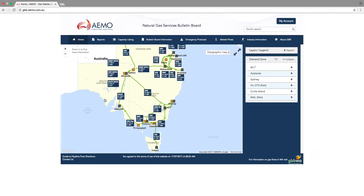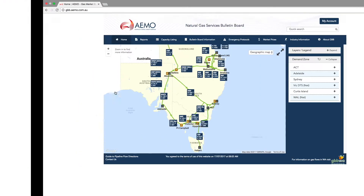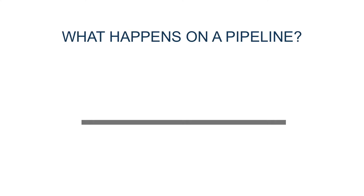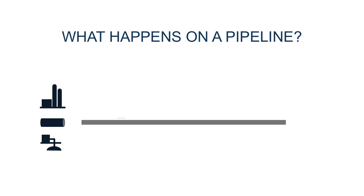When you first access the bulletin board, you'll see the homepage map which shows you all the BB pipelines in Eastern Australia. There's quite a few of them and each pipeline is actually a pretty complicated system in and of itself. Each pipeline gets gas from a production facility or another pipeline, and at the connection point there's a lot of equipment like meters and valves and computers that control and monitor all of that.